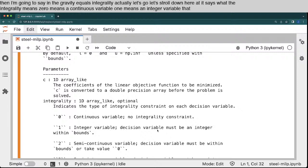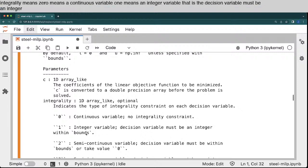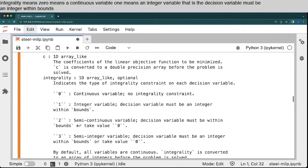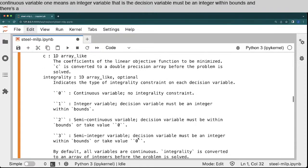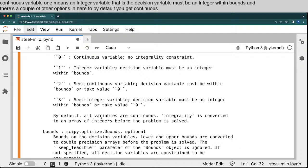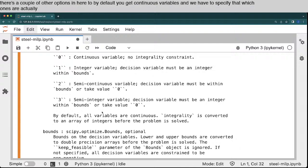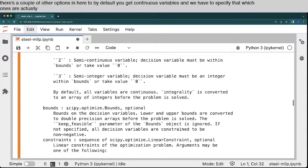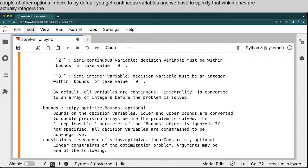Zero means a continuous variable. One means an integer variable. That is, the decision variable must be an integer within bounds. And there's a couple of other options in here, too. By default, you get continuous variables, and we have to specify that which ones are actually integers.